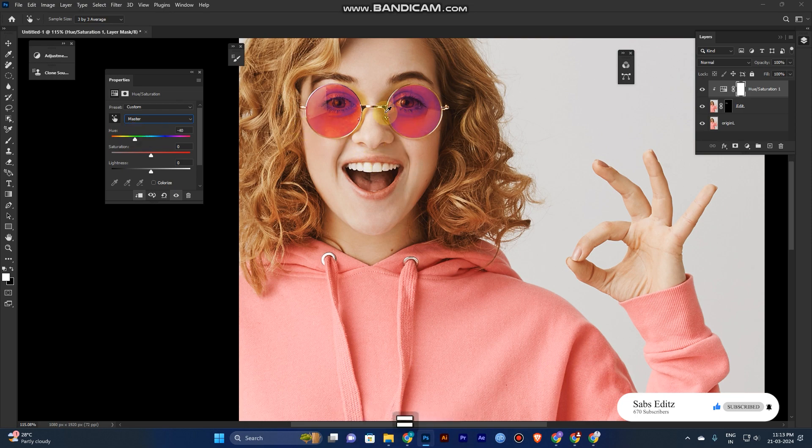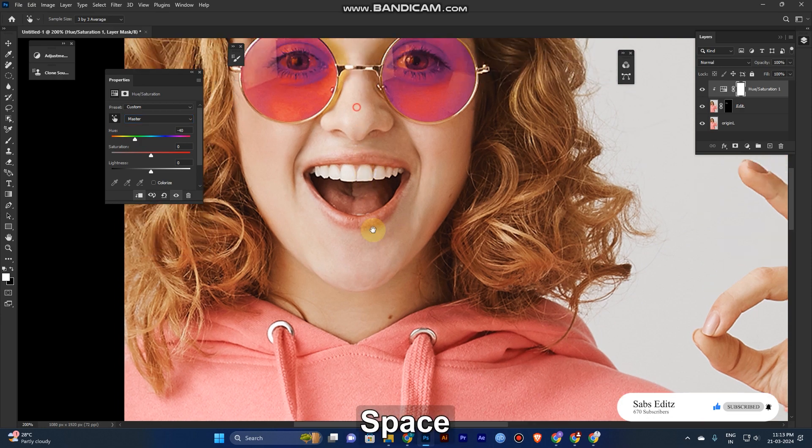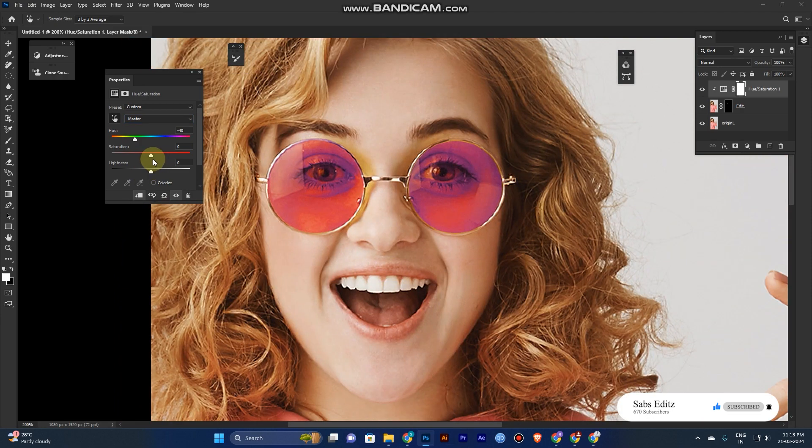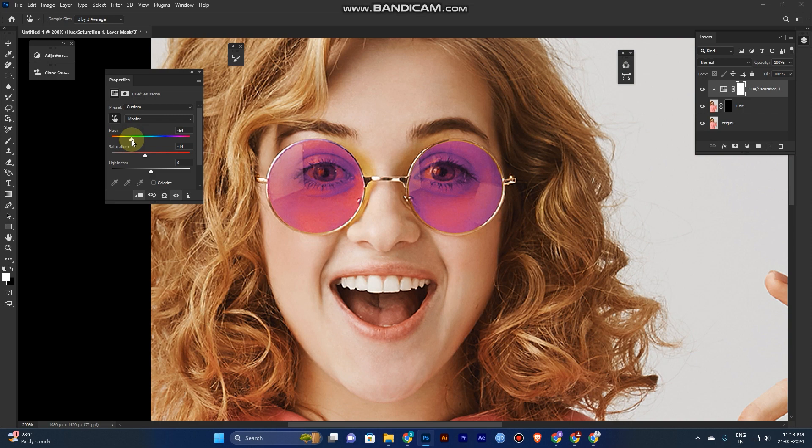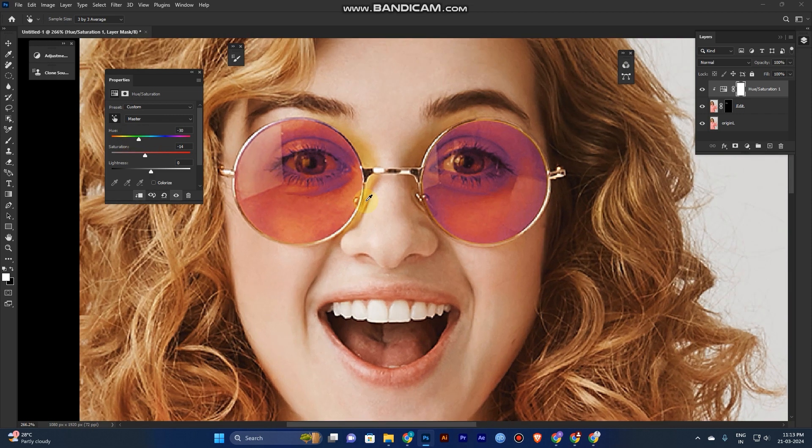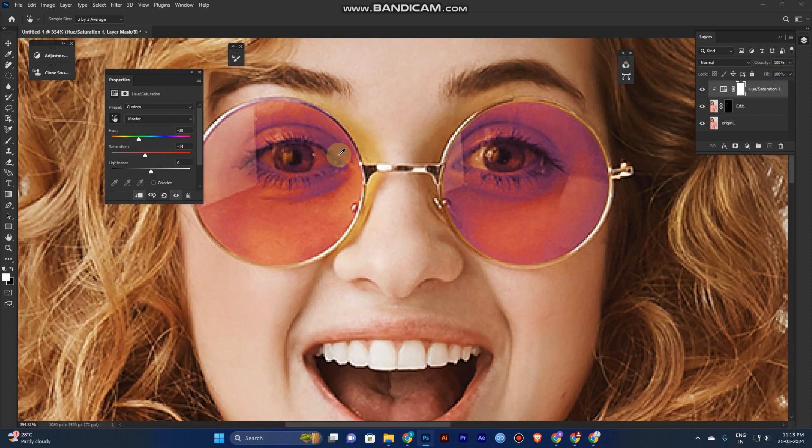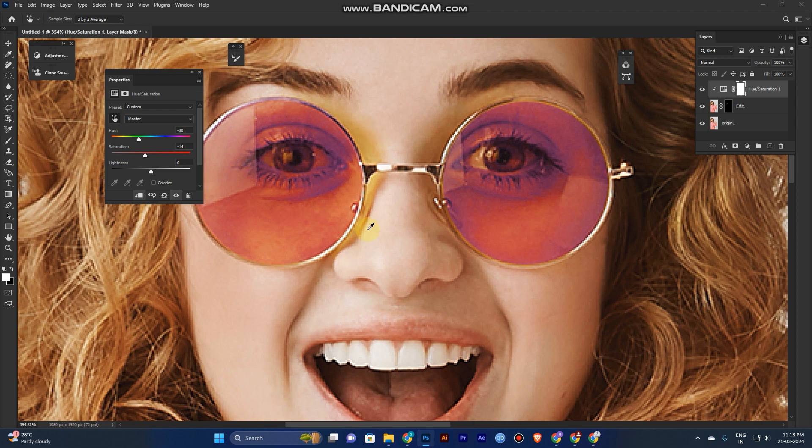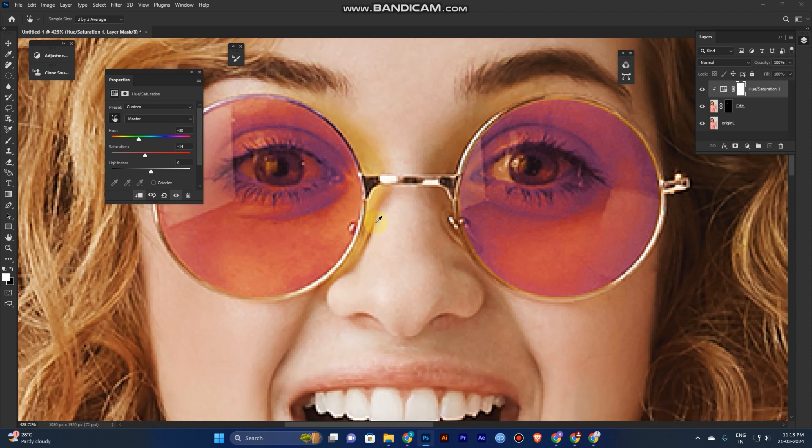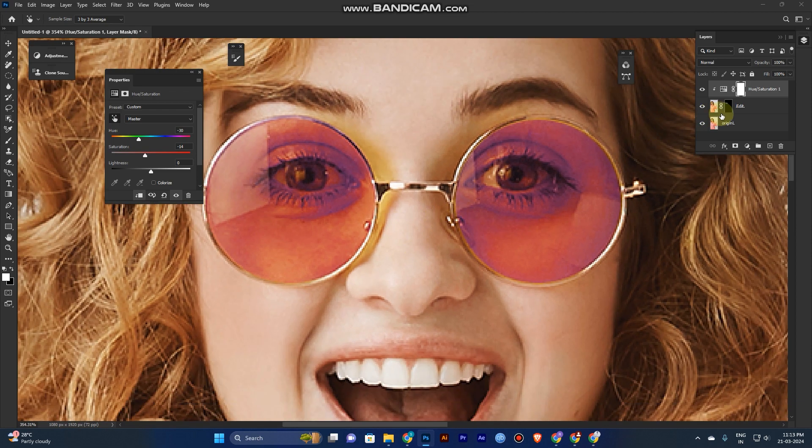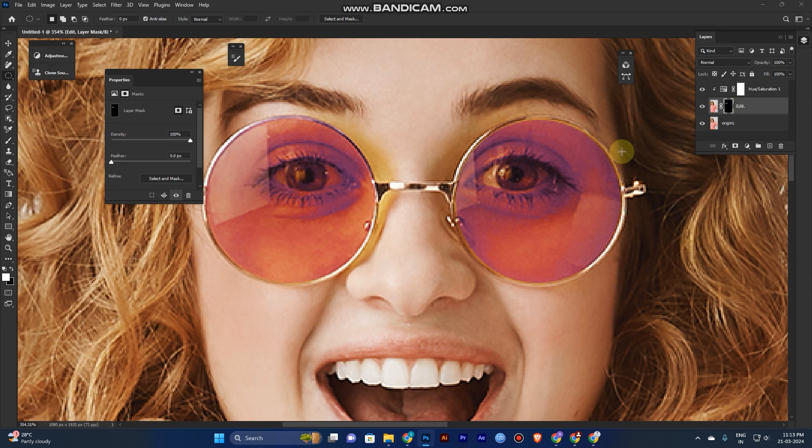Now the color will be changed to what you need. You can see here some glass reflection is still yellow, so just go to the mask of the edit layer and select the brush.